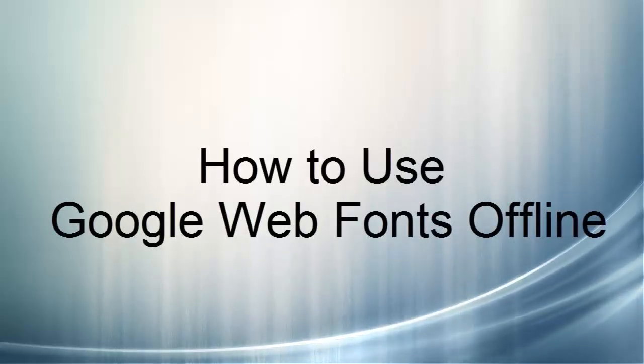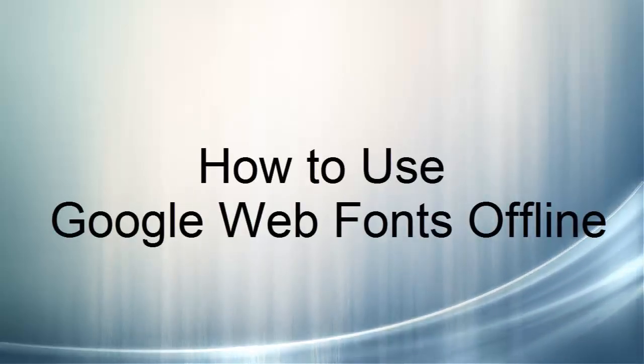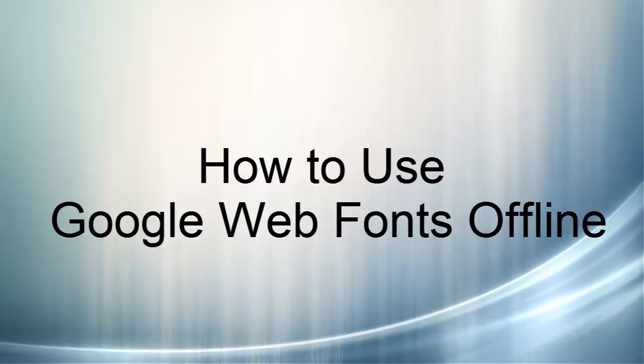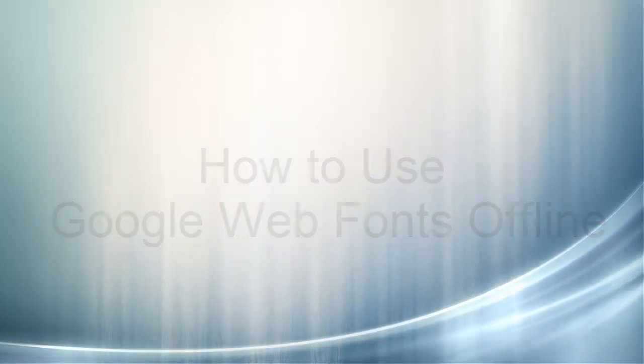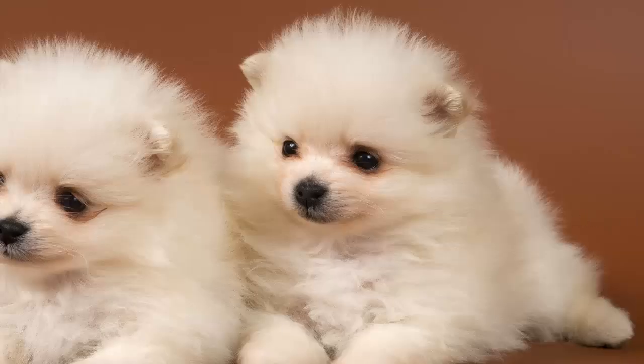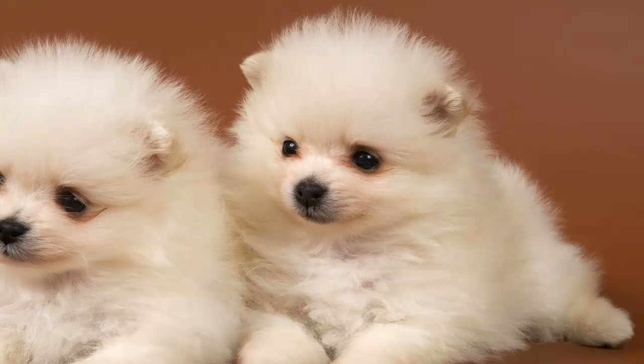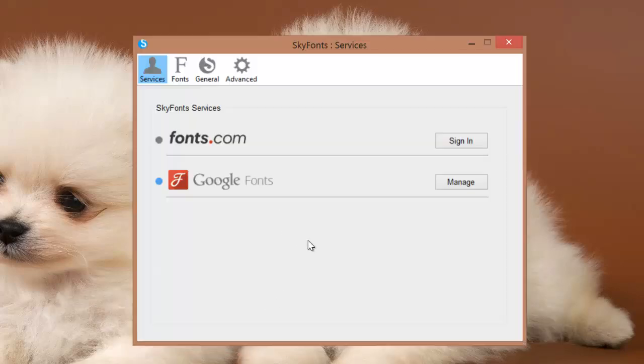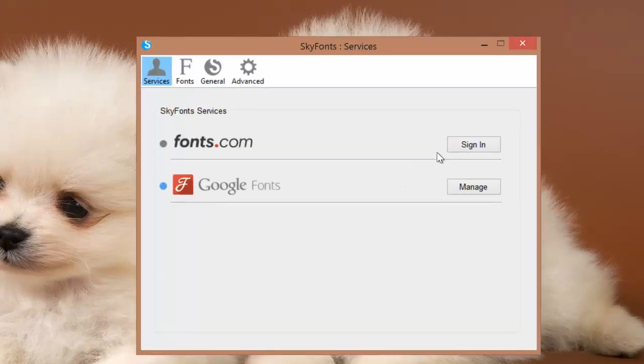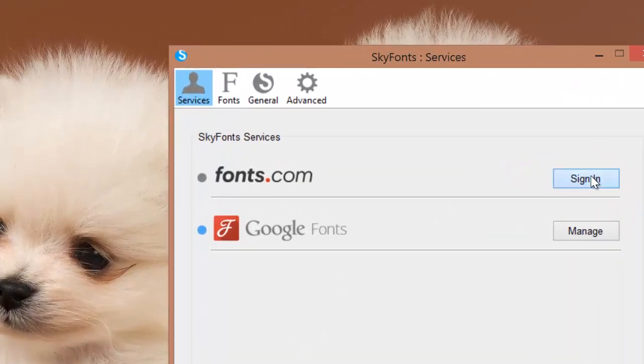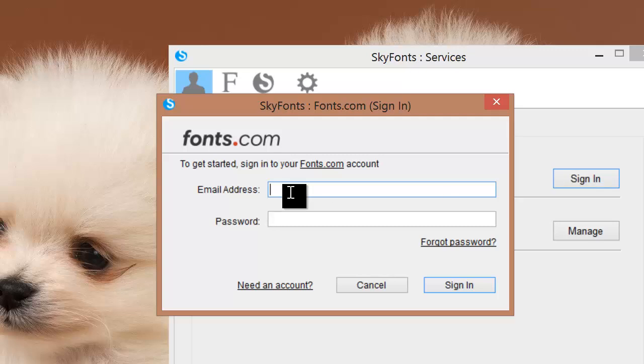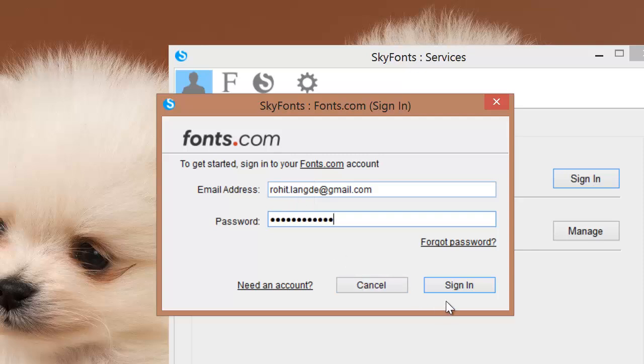In this video, we will learn how to use Google web fonts offline by downloading them. You will need two things: the SkyFonts application installed on your PC and a fonts.com account. Log in with your fonts.com account. Please register if you don't already have one and sign in.